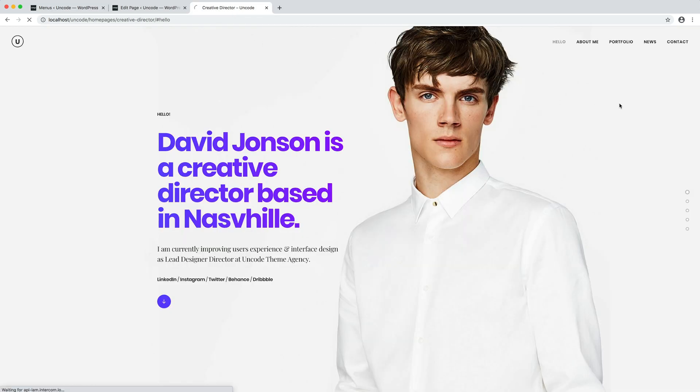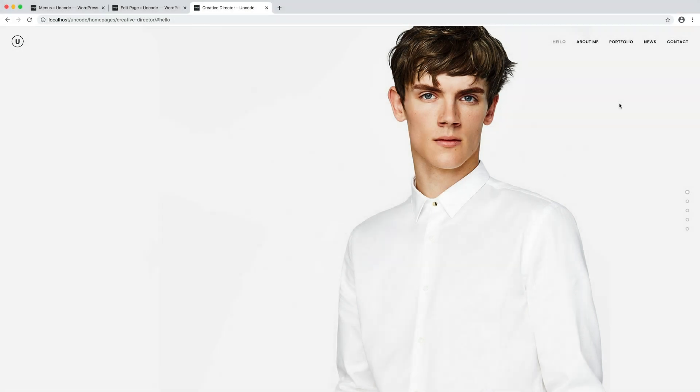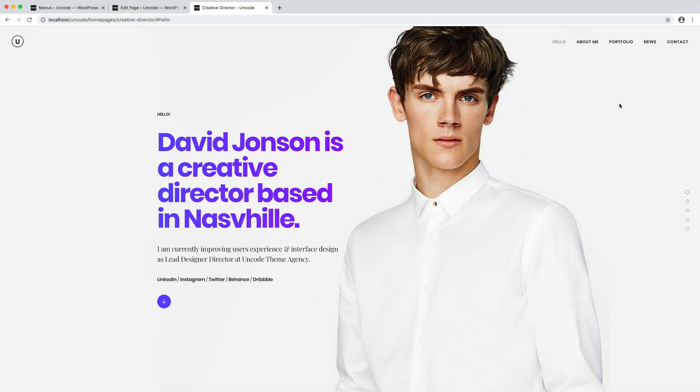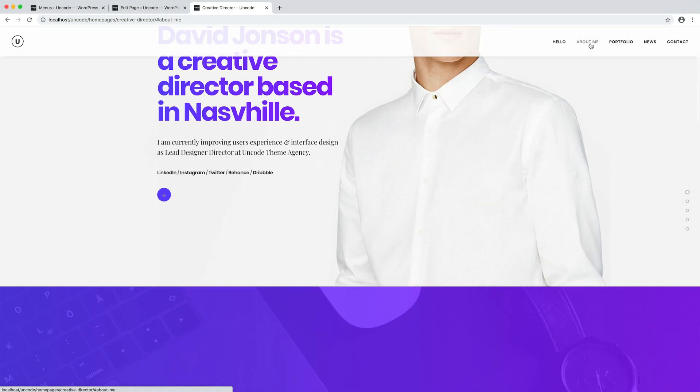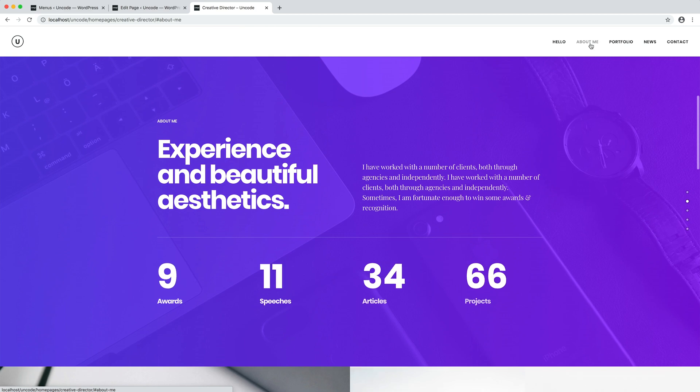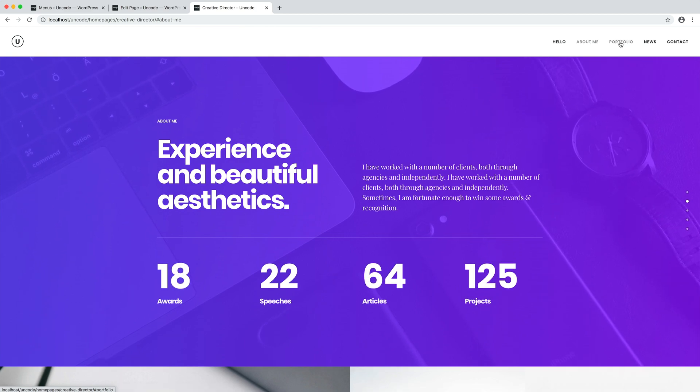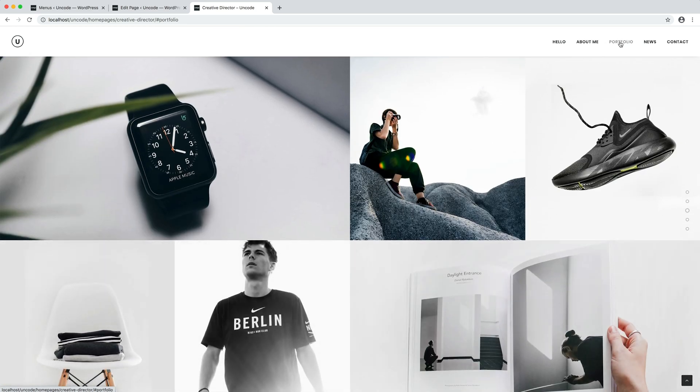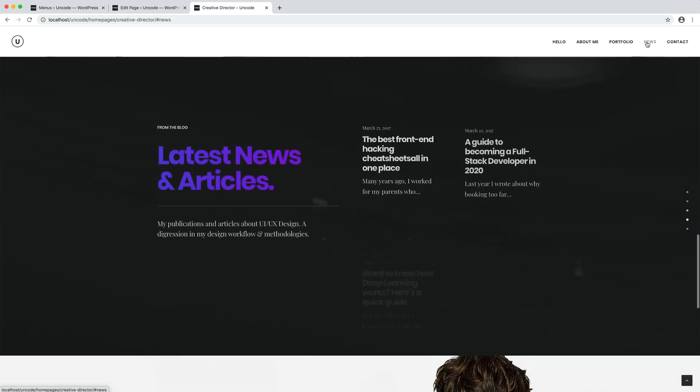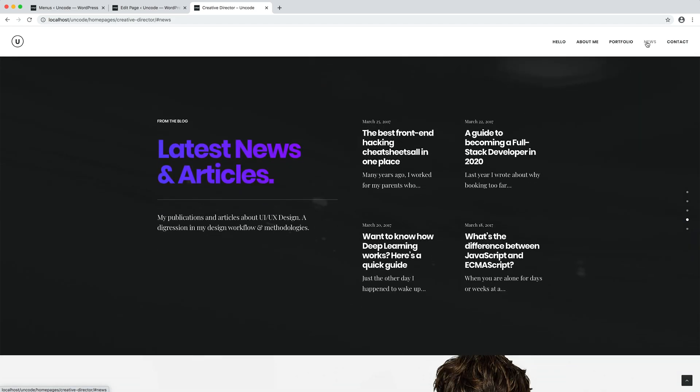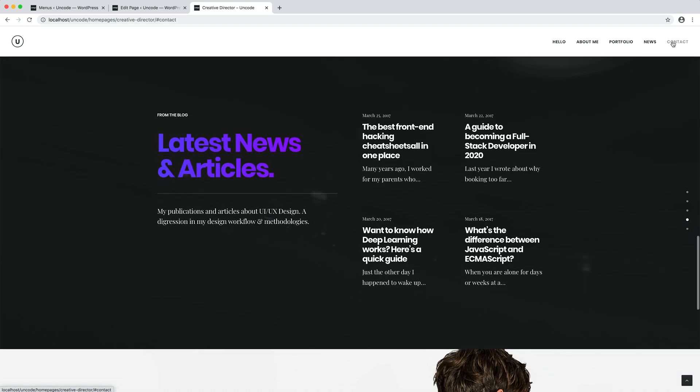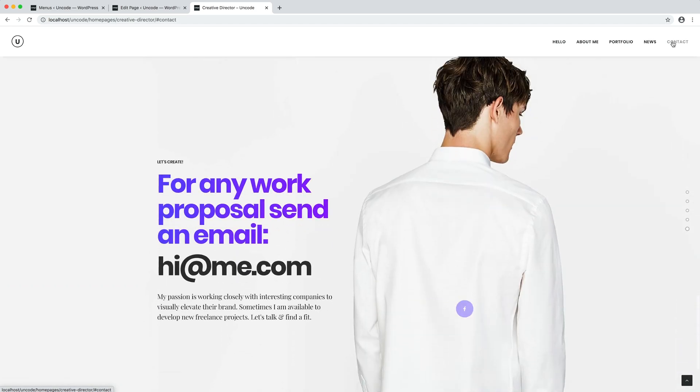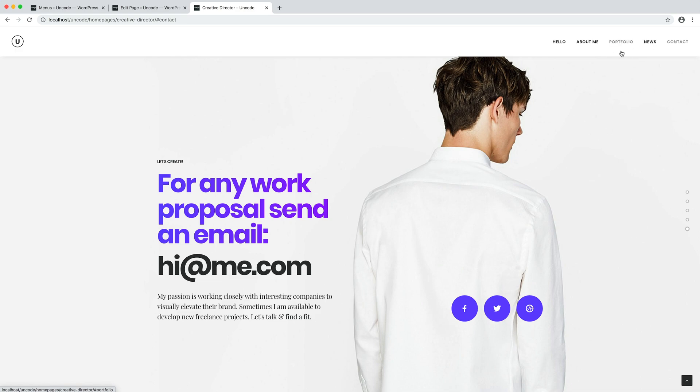I refresh the page. About me scrolls to the about me section, portfolio to the portfolio section, news to the news section and contact to the last section of the page.